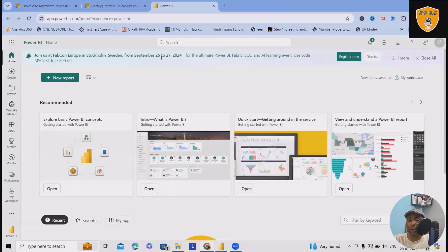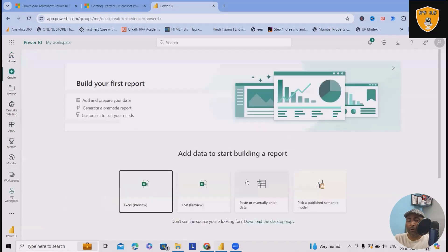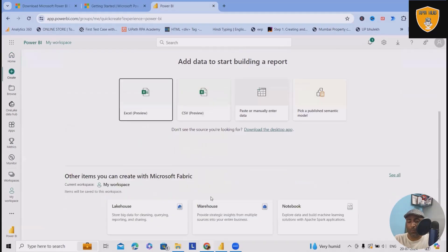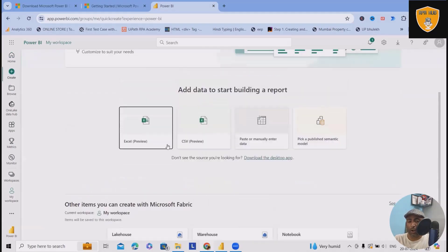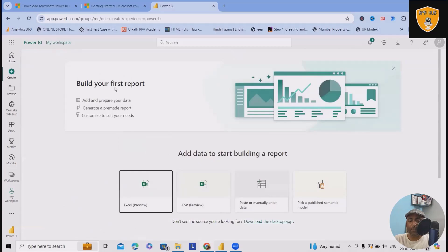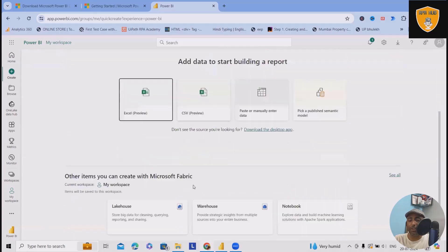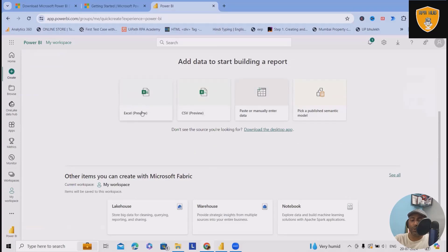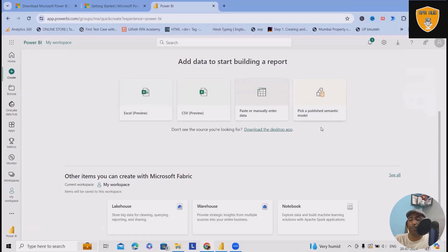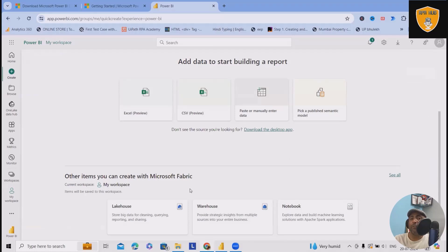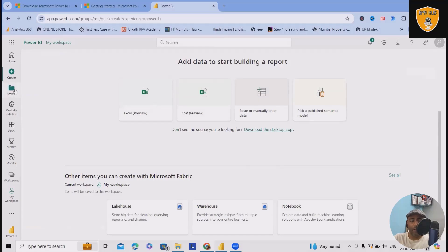Once the registration is done, this will navigate into this page where you can see all those metrics are generated. If you wanted to build a new report, you can just click on this. This will navigate it to adding data source pattern where you can use Excel CSV or manually entering the data and pick a public symmetric model. You can also build your own fabric templates.